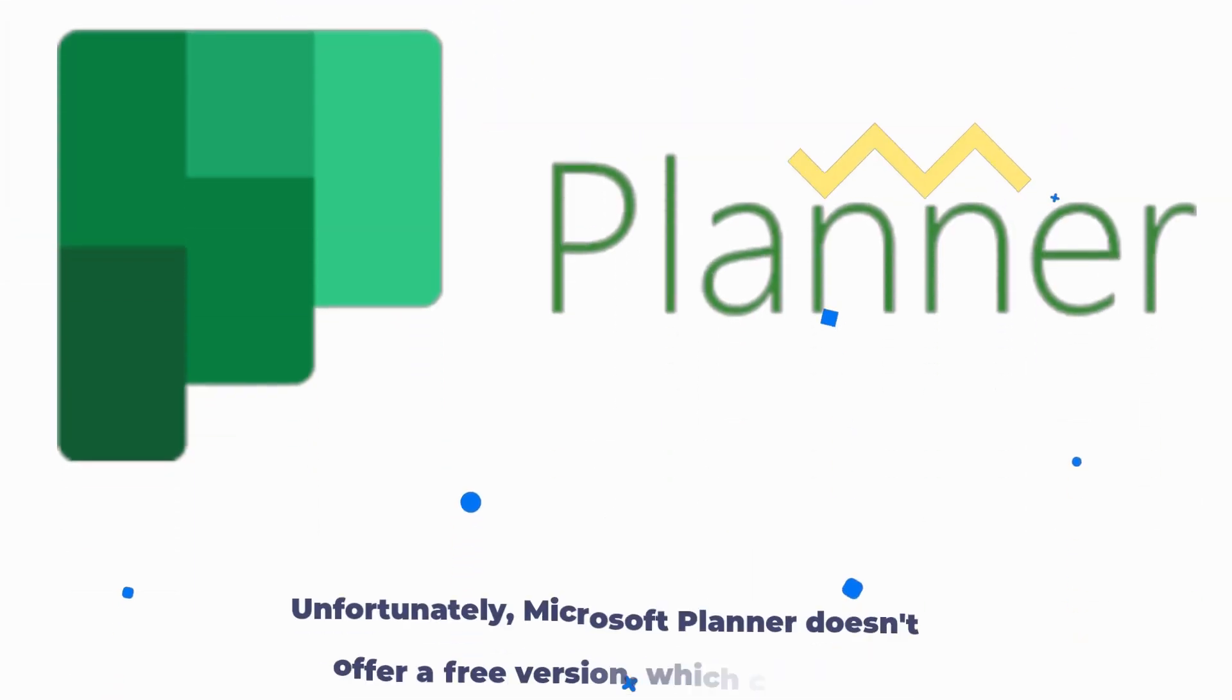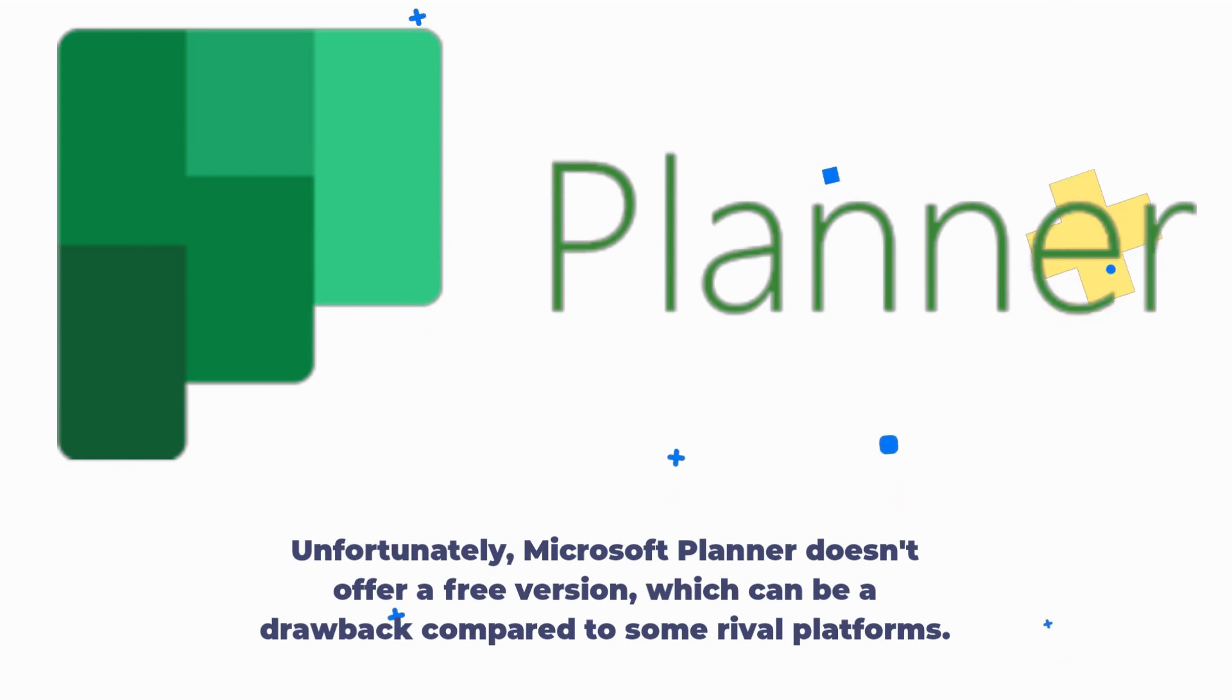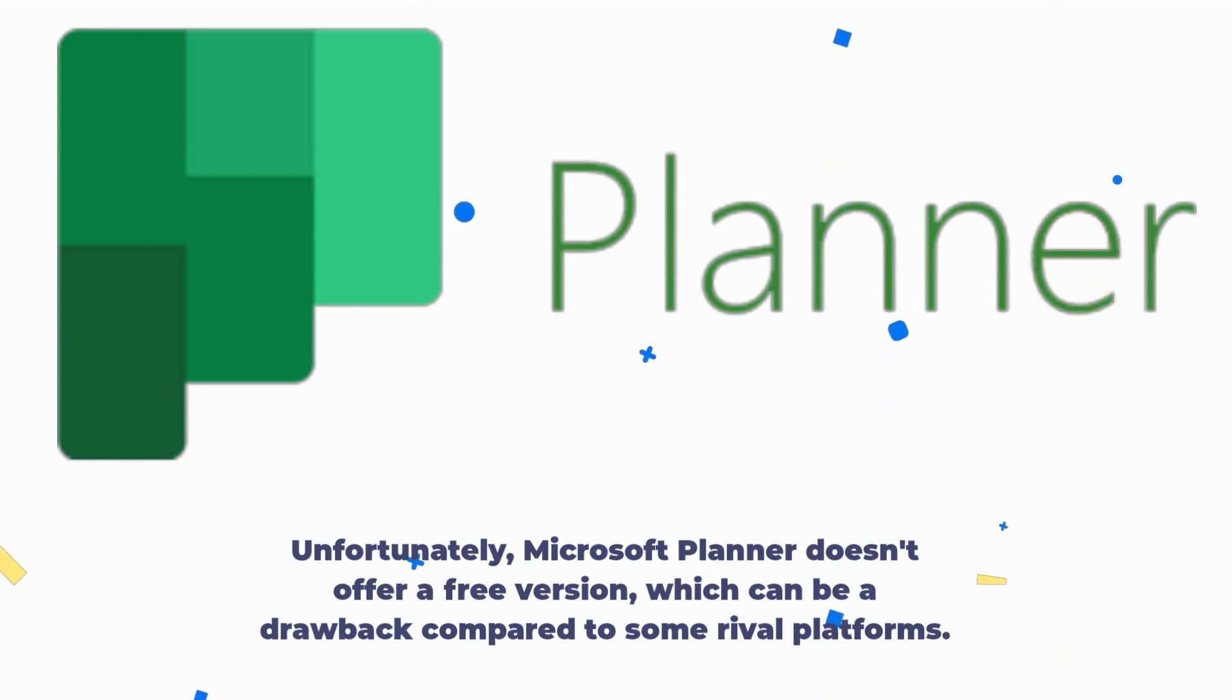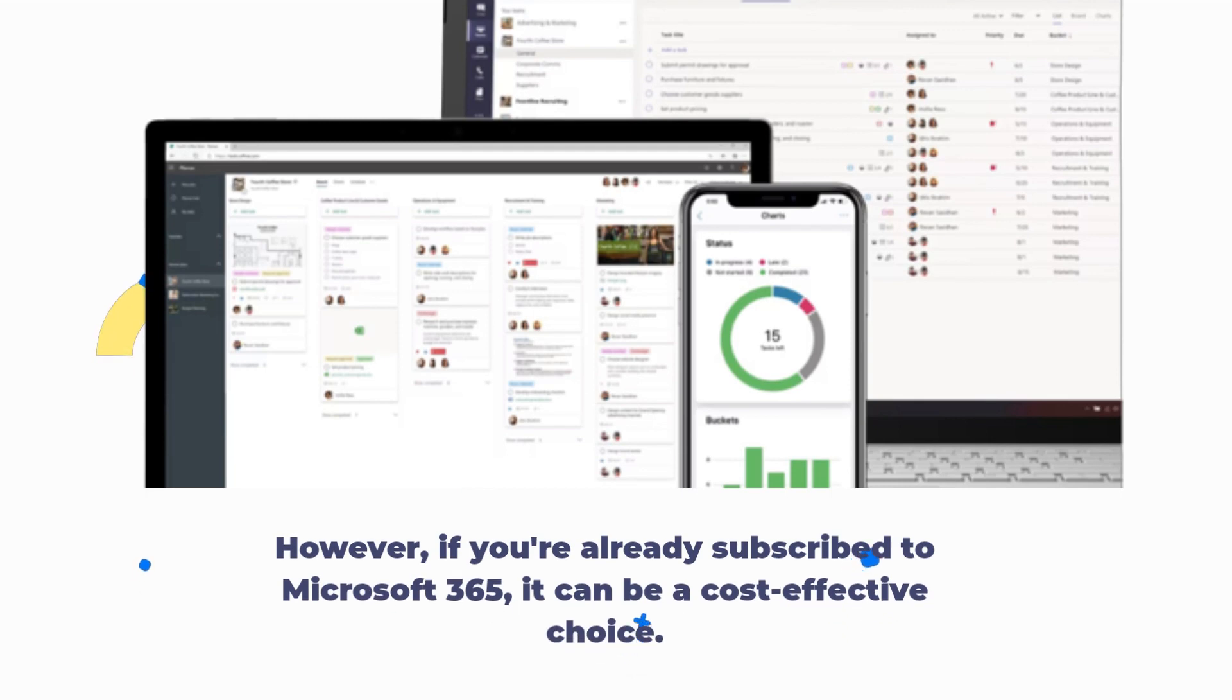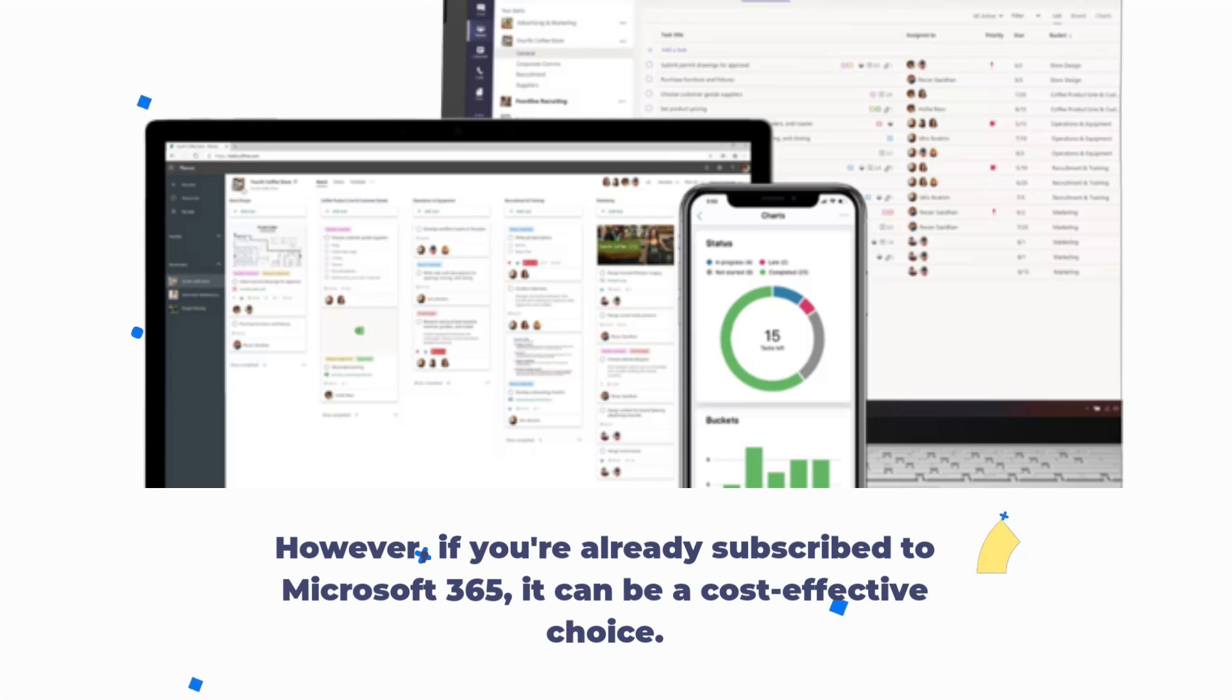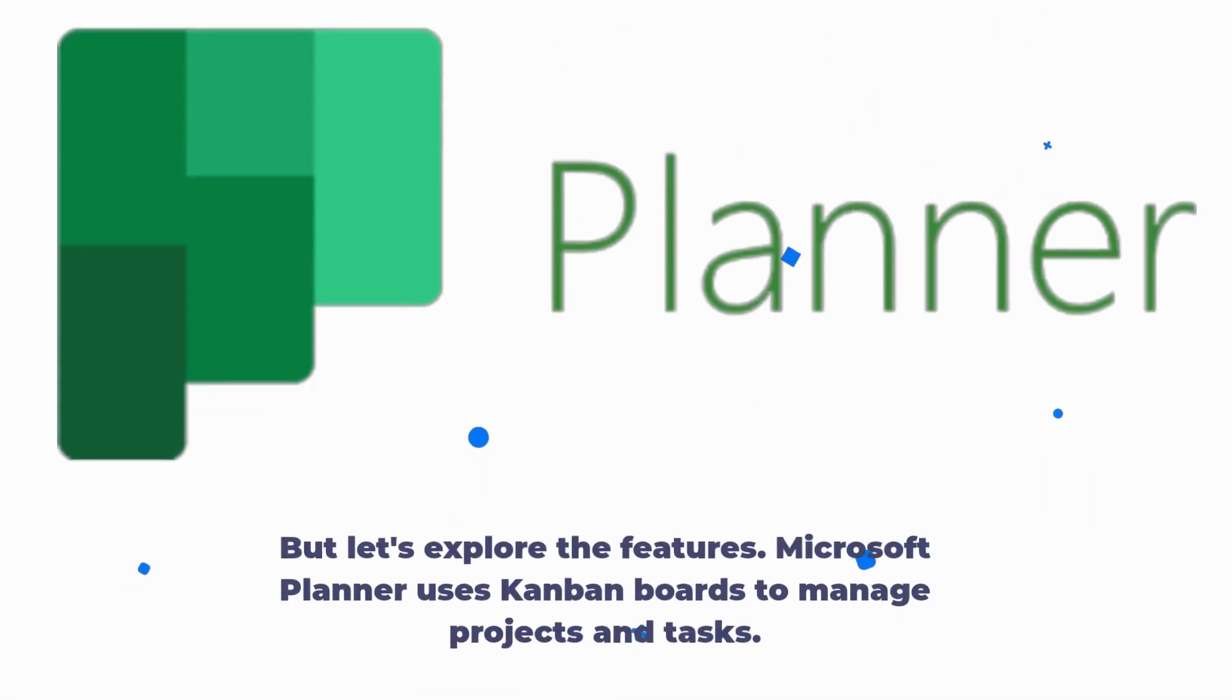Unfortunately, Microsoft Planner doesn't offer a free version, which can be a drawback compared to some rival platforms. However, if you're already subscribed to Microsoft 365, it can be a cost-effective choice. But let's explore the features.